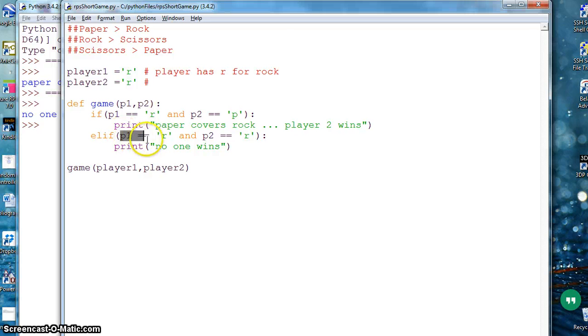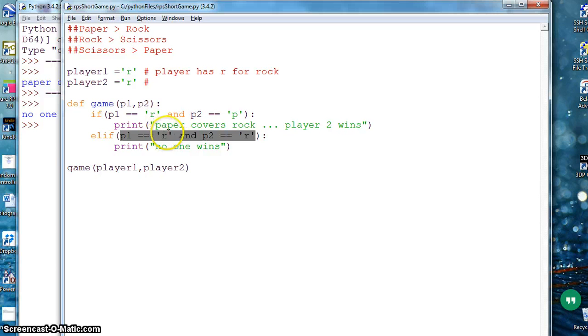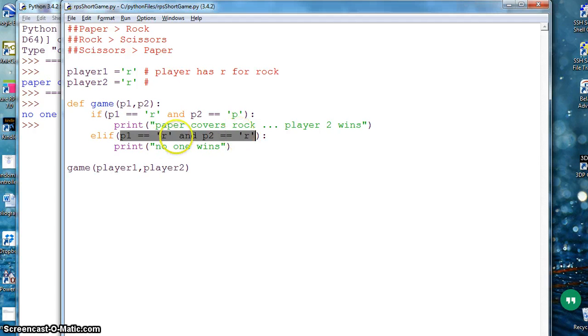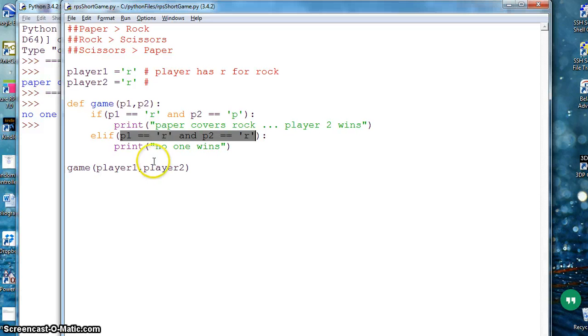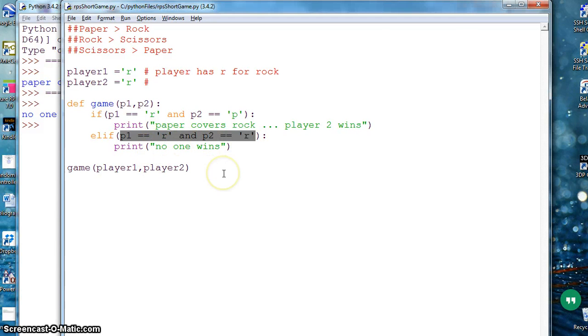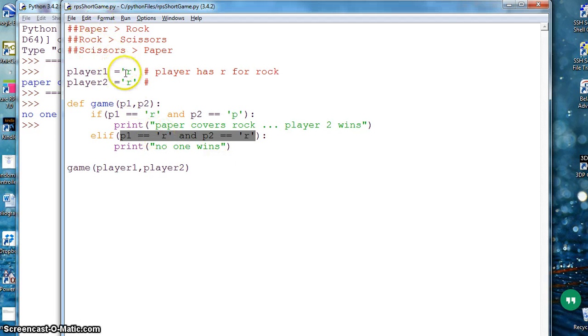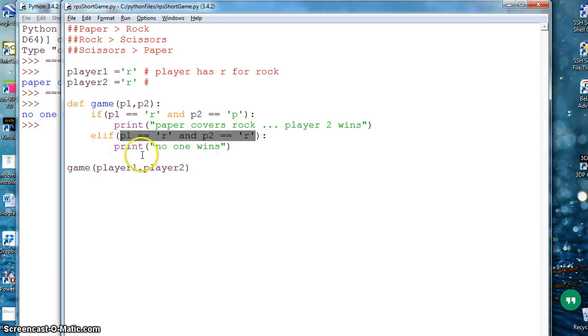This way you can continue going on for all the things. You can even cover here all the conditions like if player one is r and player two is r, or you can say or player one is p and player two is p, means both are same. Or you can write down a condition in different way and that way it will cover all three, paper rock and scissors. You don't have to write all the conditions.